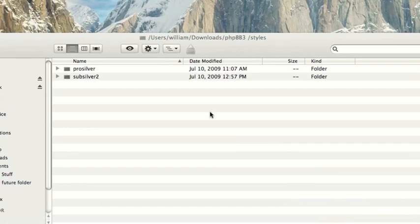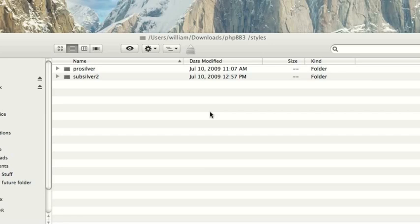Today, what I'm going to be showing you how to do is go deeper into the customization of your forum. Last phpBB video, I showed you how to install a custom style. If you haven't watched that video, I suggest go ahead and watch it now, because you're going to have to use what you learned there here in this video.